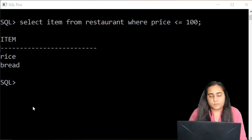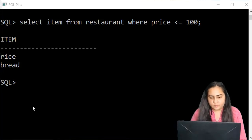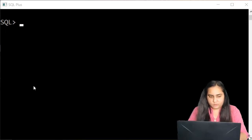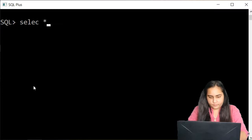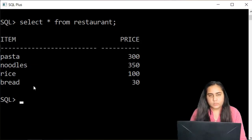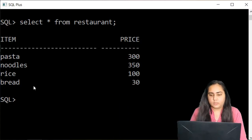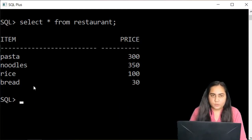Hello and welcome back to Database Management Systems. I'm going to continue in this video with SQL that I started in the previous video. This is the table we used — it contains two columns: item and price — and now I'm going to continue to use this same table and show you some more DDL and DML queries.